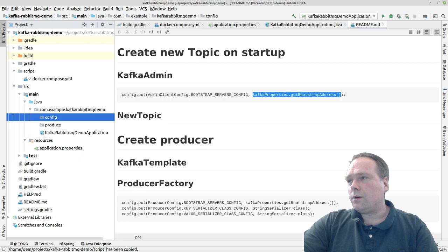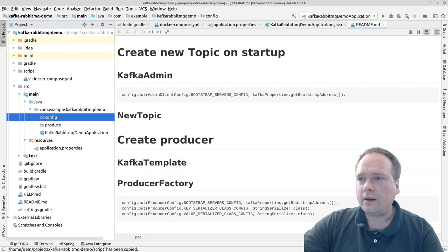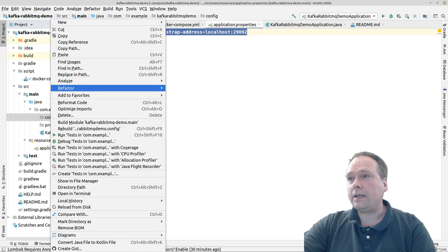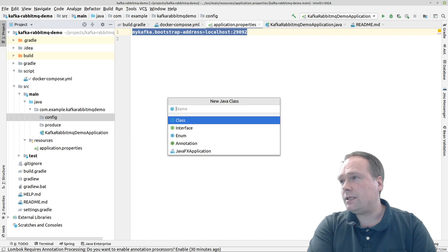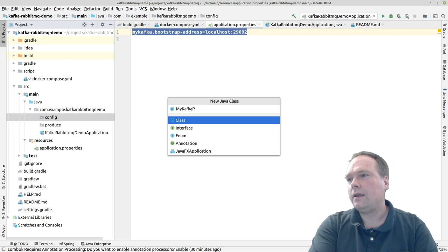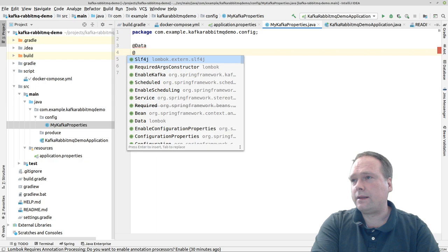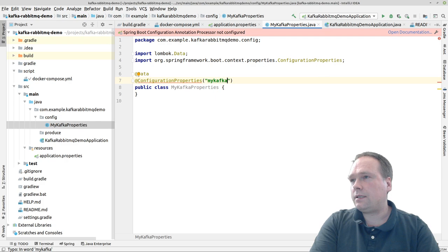I've created a config folder. The first thing I'd like to do is create a Kafka properties file where I have a bootstrap address property mapped from application.properties. I've already created a property — my Kafka bootstrap address as localhost — and I want to map that to a class. So let's create a Java class called MyKafkaProperties, annotated with @Data from Lombok and @ConfigurationProperties with the prefix my Kafka.